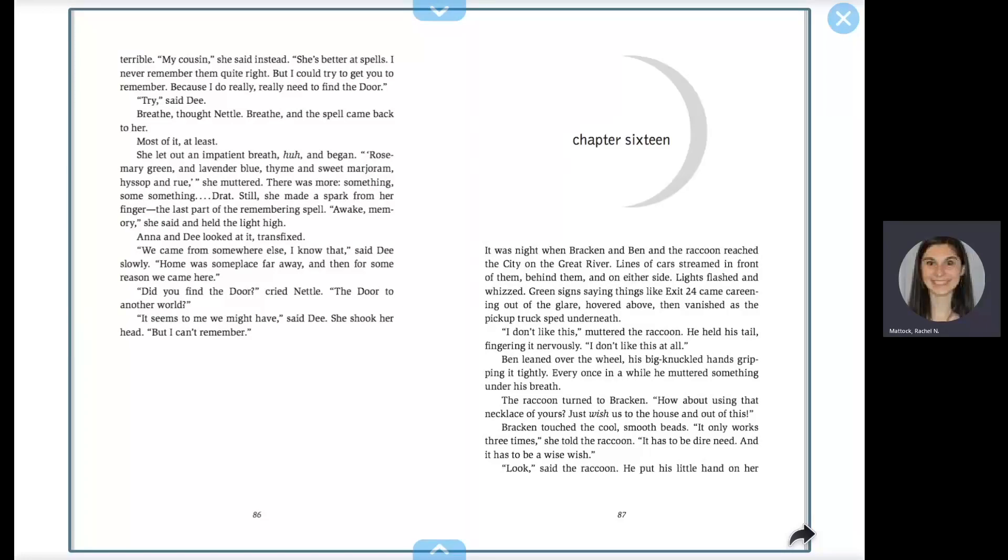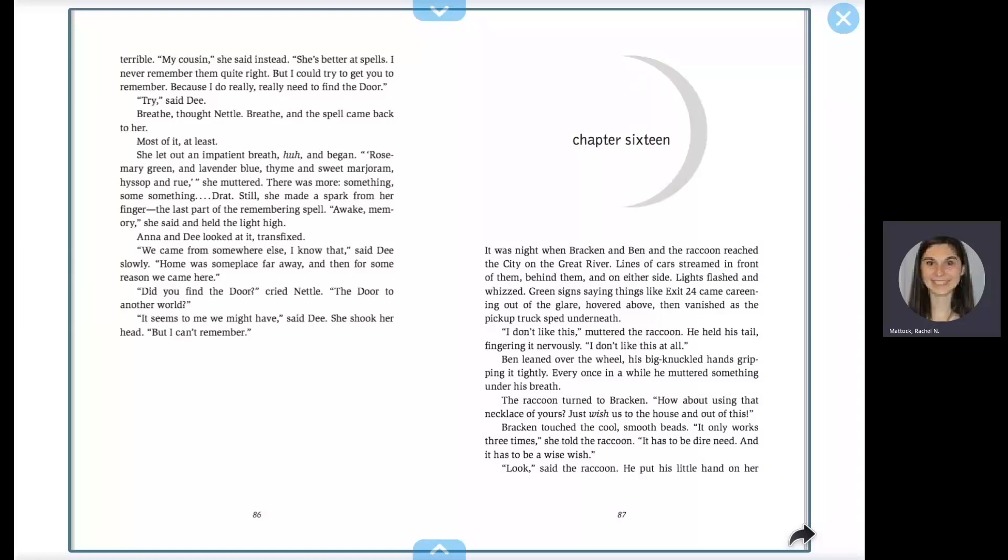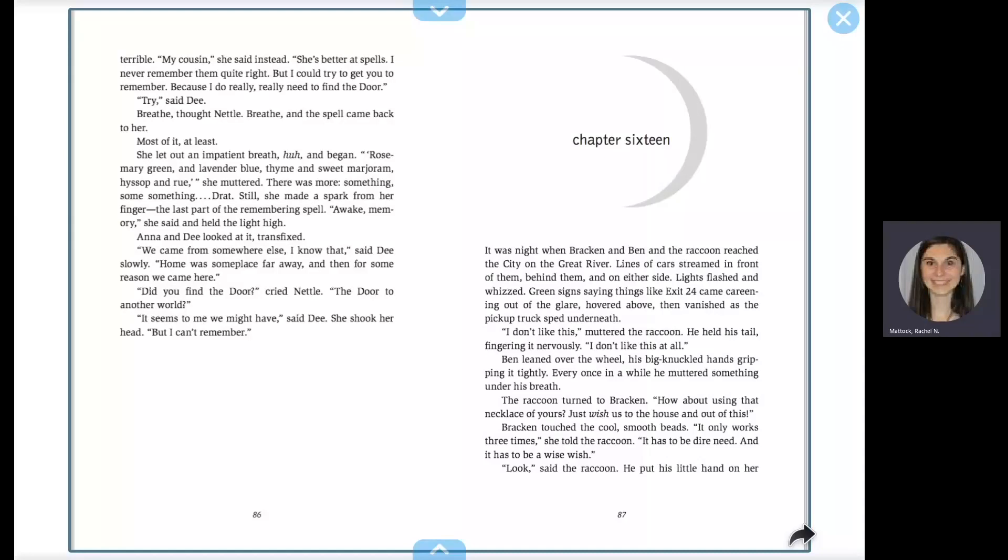I don't like this, muttered the raccoon. He held his tail, fingering it nervously. I don't like this at all. Ben leaned over the wheel, his big knuckled hands gripping it tightly. Every once in a while, he muttered something under his breath.